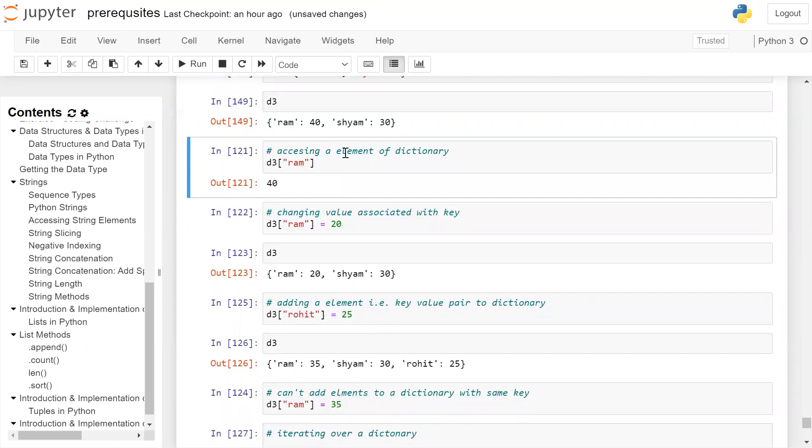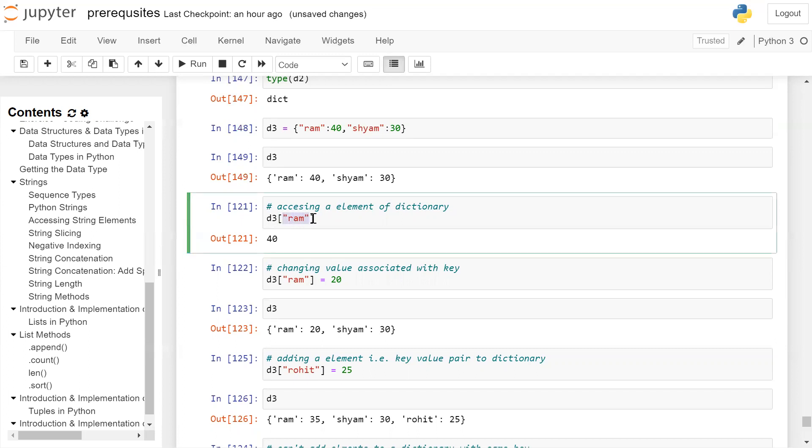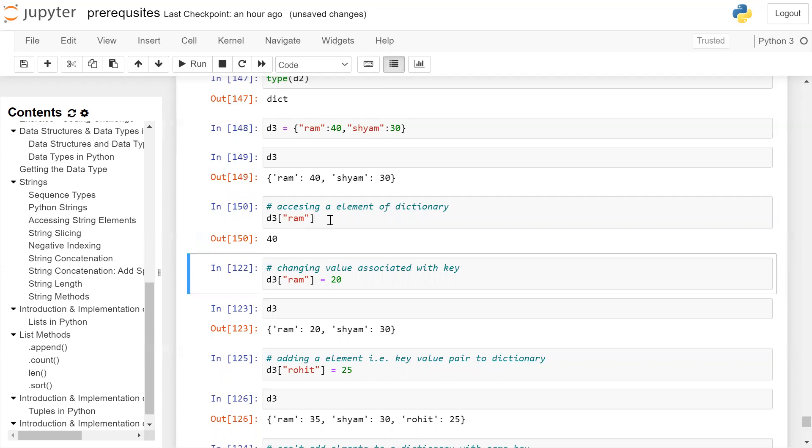If you want to access the element of a dictionary, you have to give the dictionary name followed by opening and closing square brackets and the key for which the value is to be accessed. We want Ram's age, so we will write D3 in square brackets the key 'Ram'. It will display the value 40.